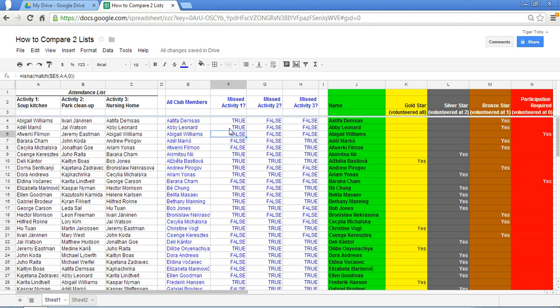So if Abby's name is not there it'll come up with true. In other words if Abby is missing in this list the output will be true.